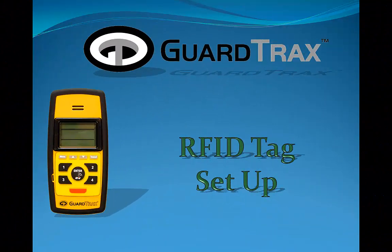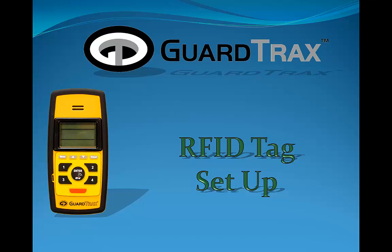Today's topic is RFID Tag Setup. You can expect to learn how to set up your RFID tags. For this tutorial you will want to be at a computer with a web browsing window open to your GuardTrax website dashboard page.